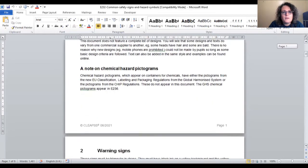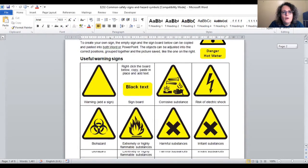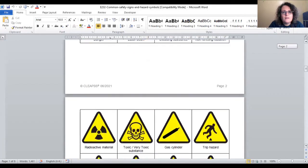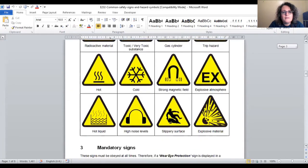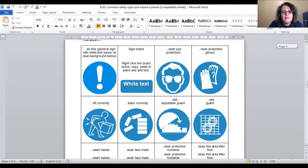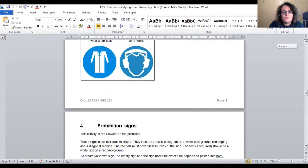These can be copied, resized, and pasted into labels and documents.